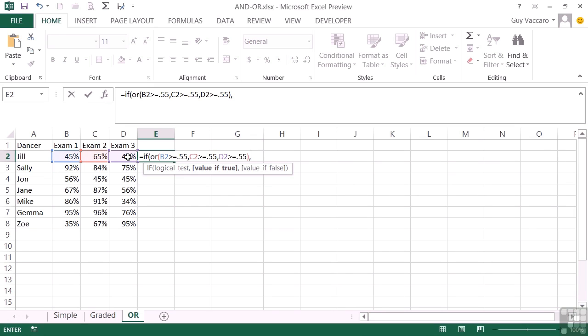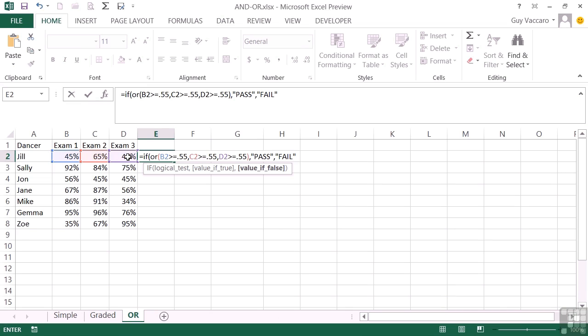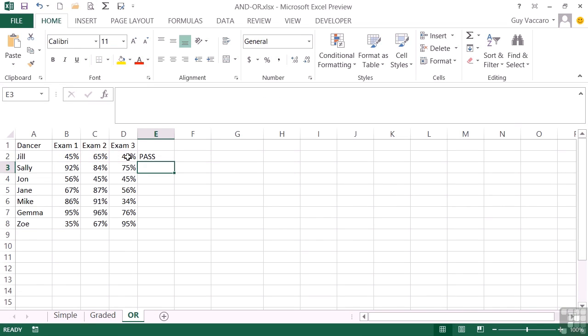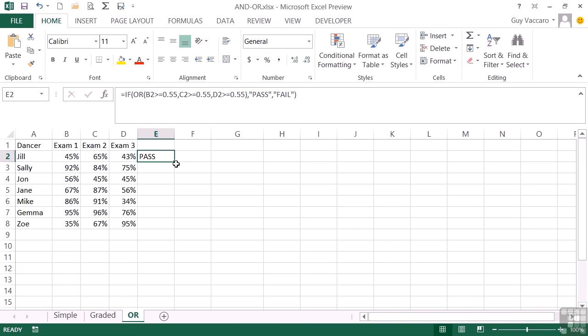So if the OR statement evaluates to true, in which case any one of the values inside the OR statement can become true, then we've passed. If not, so effectively all of them are fails, then the fail is for the year as well. Close round bracket, return, and Jill has passed because she has one exam passed, exam two. Let's replicate.